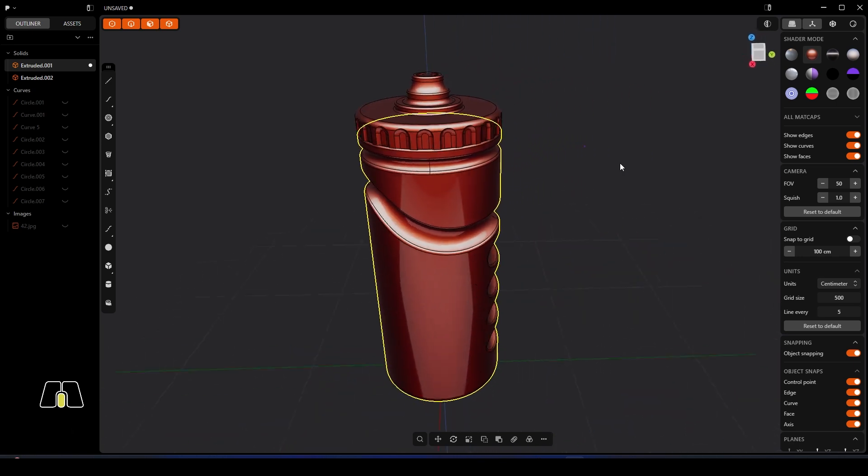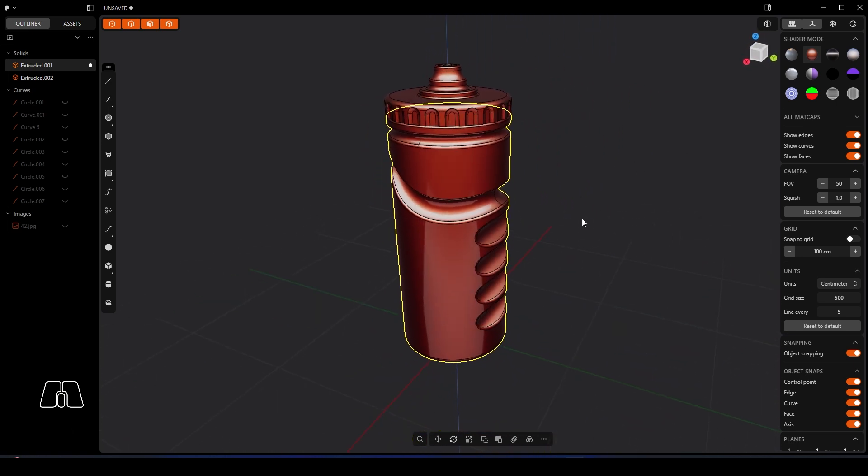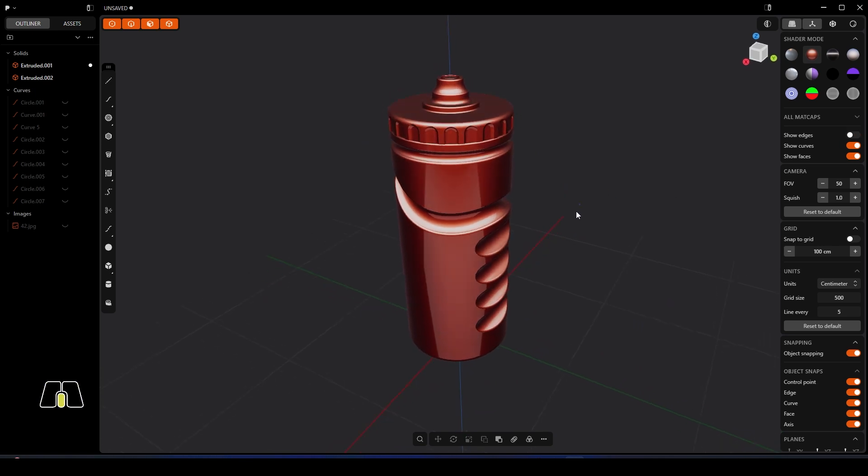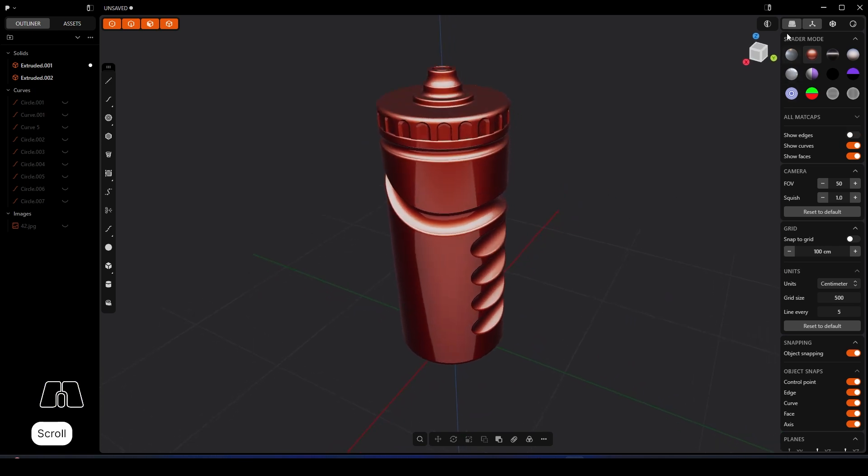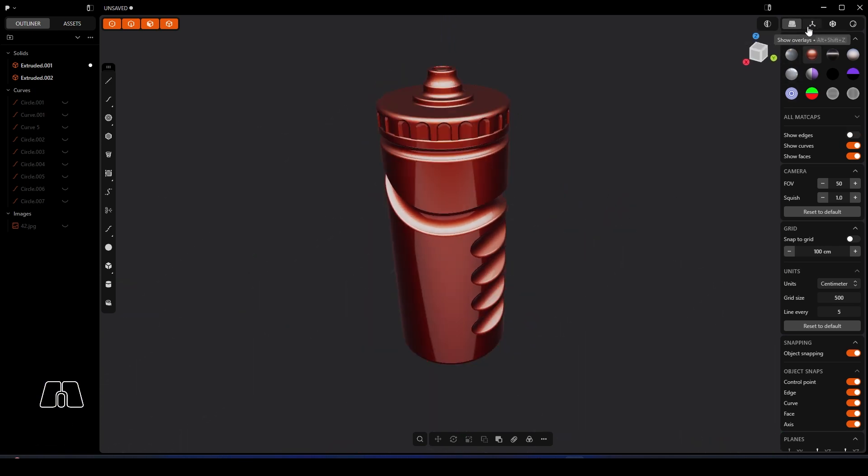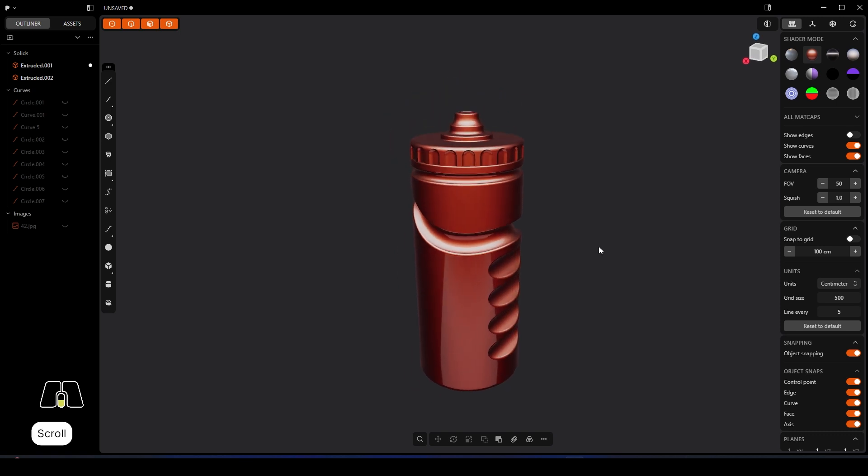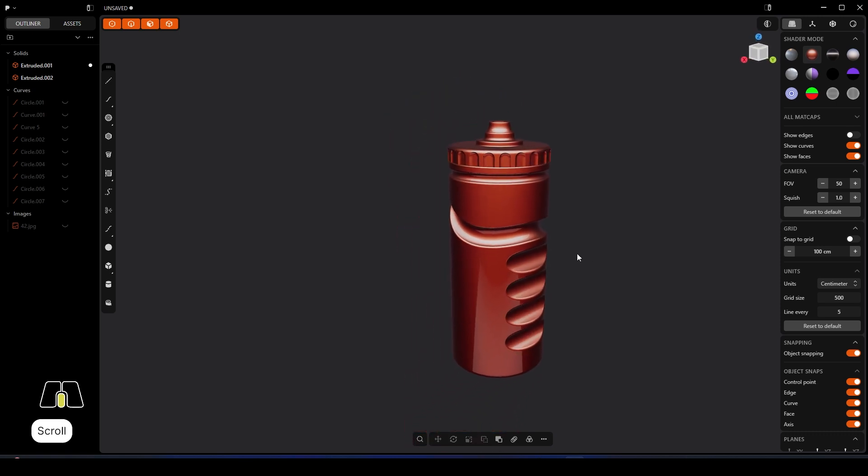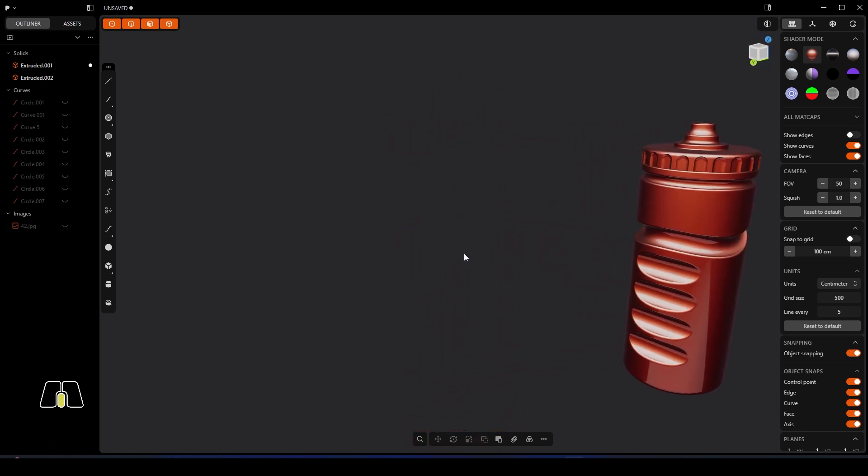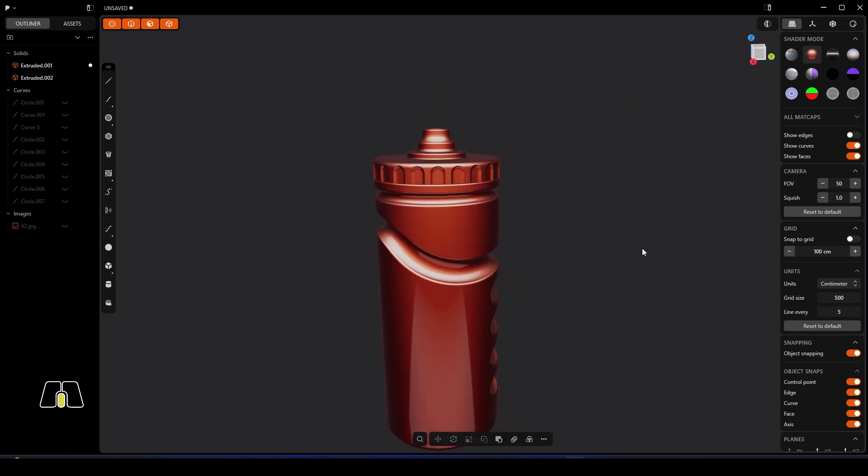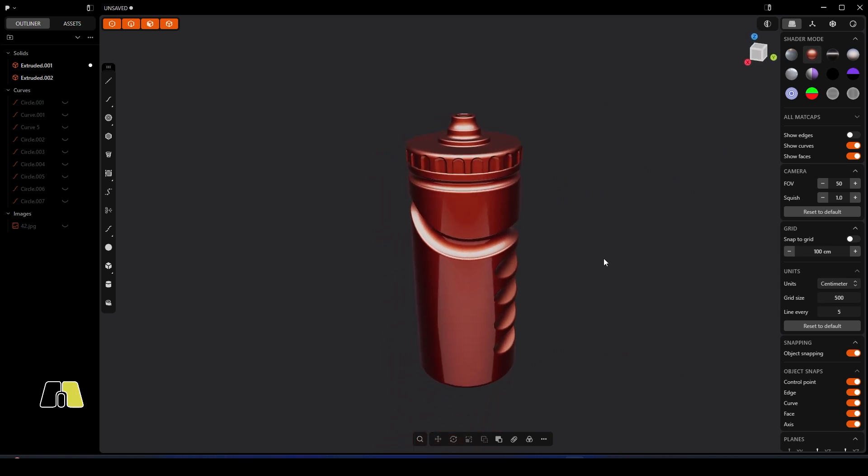And there we go, you've got a nice sports bottle ready to go there, looking pretty good if I do say so myself, and all in about eight, nine minutes or something. So hope you enjoyed that, I'll see you in the next video.